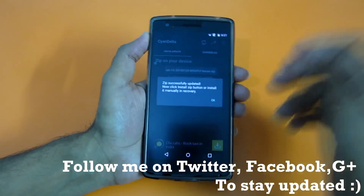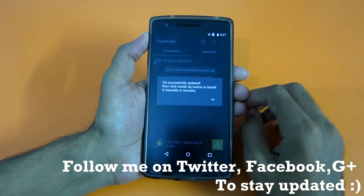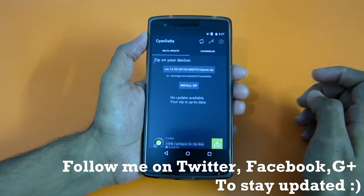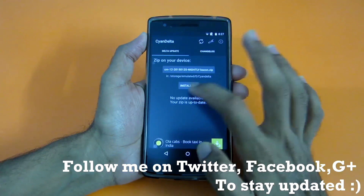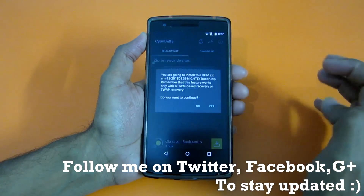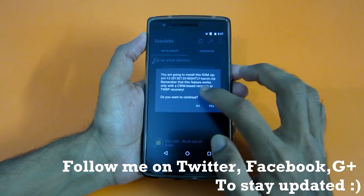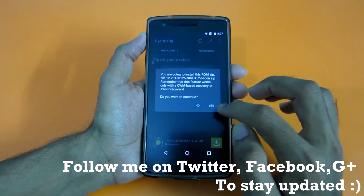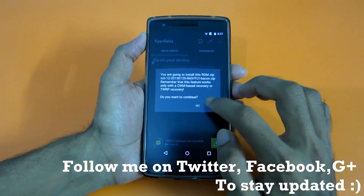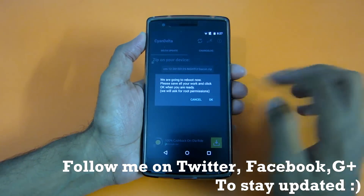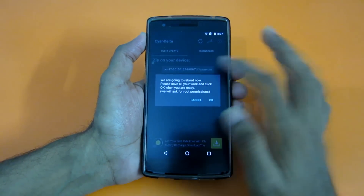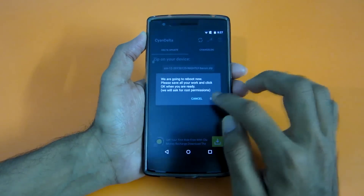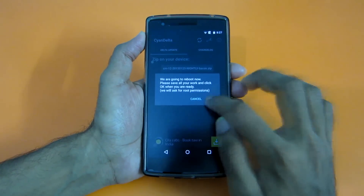As you can see, the zip file is successfully downloaded. Now simply hit OK and then select 'Install zip'. It will say that it will reboot into recovery mode and then flash. Select yes, and it will say 'We are going to reboot now, please save all your work.' Select OK.